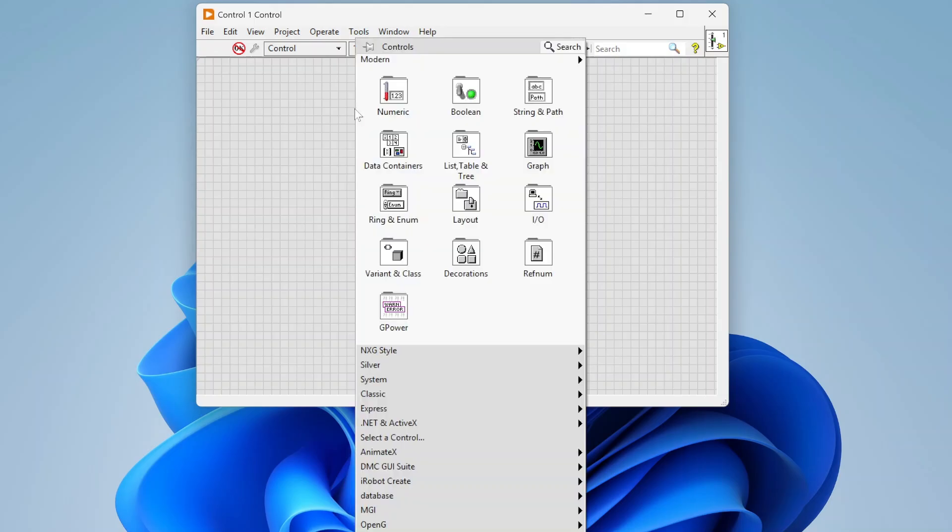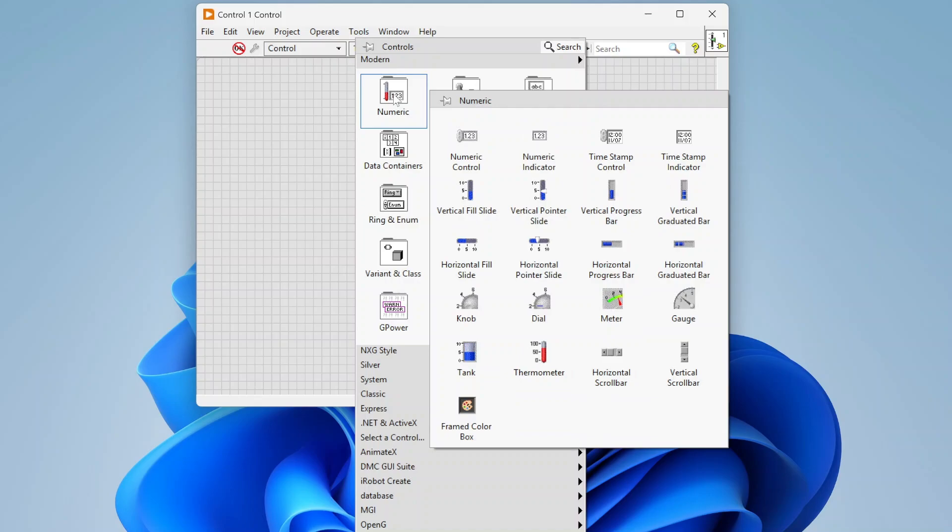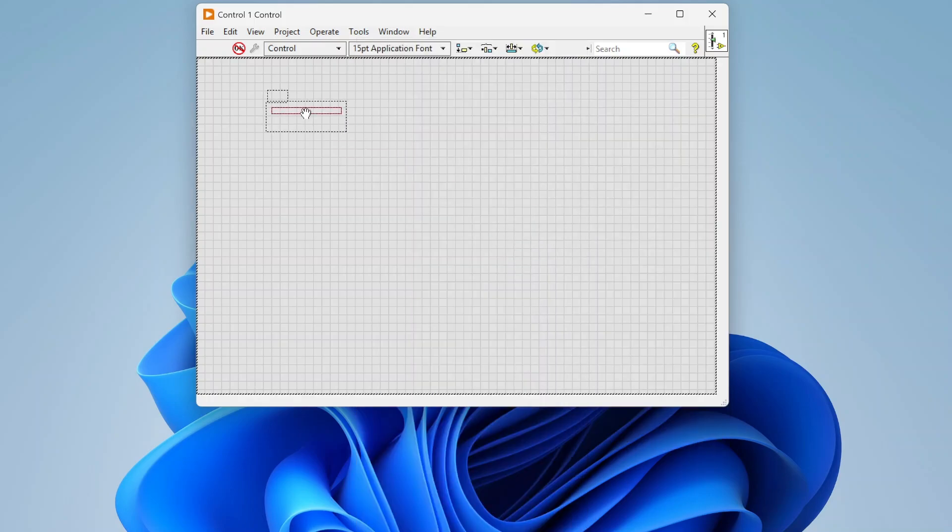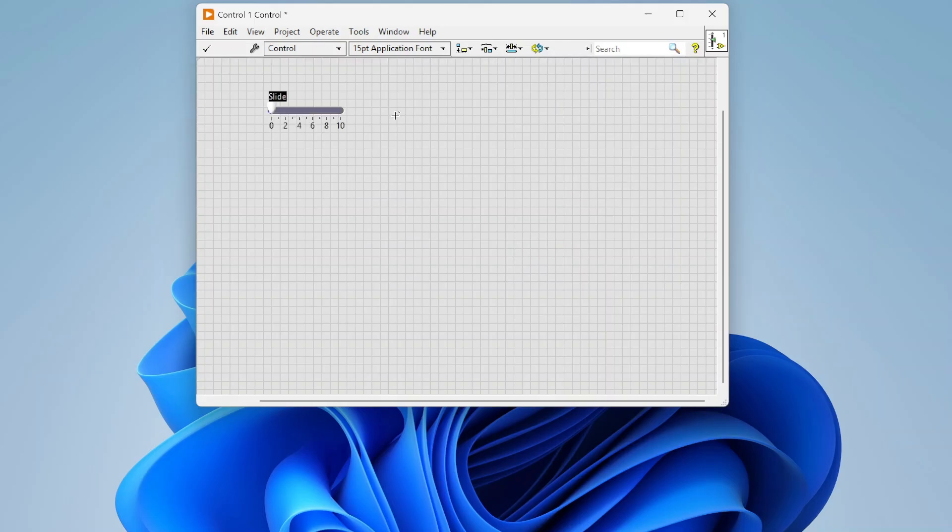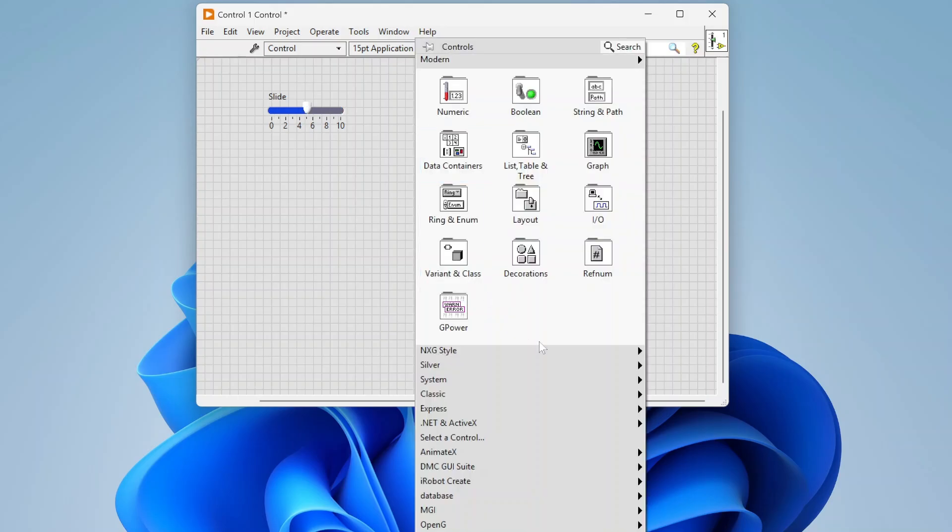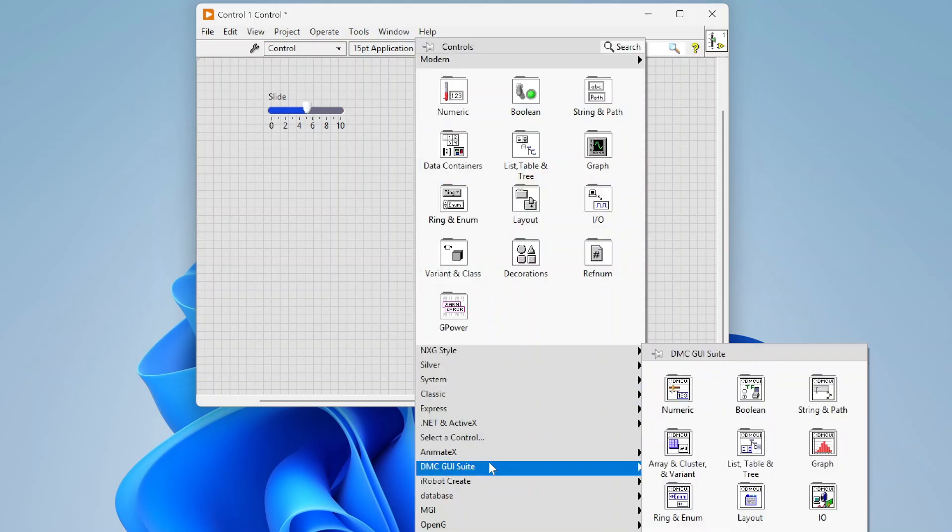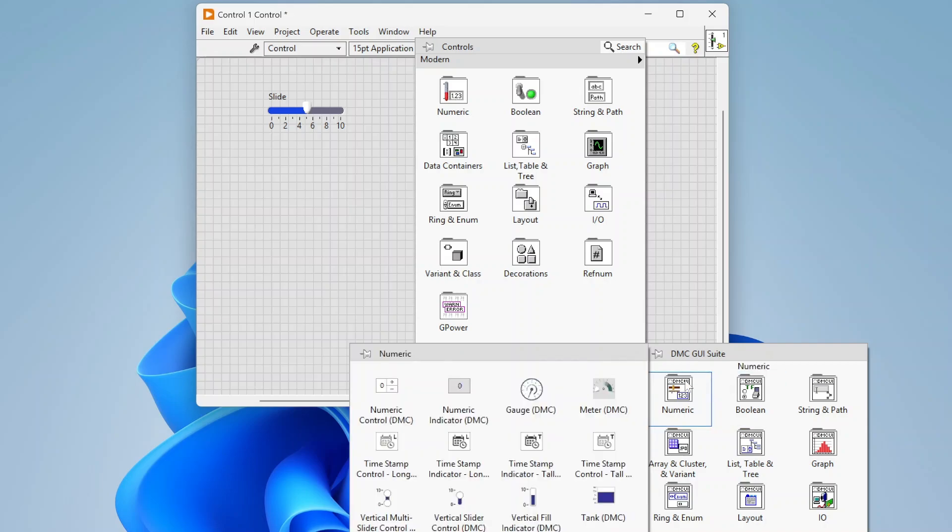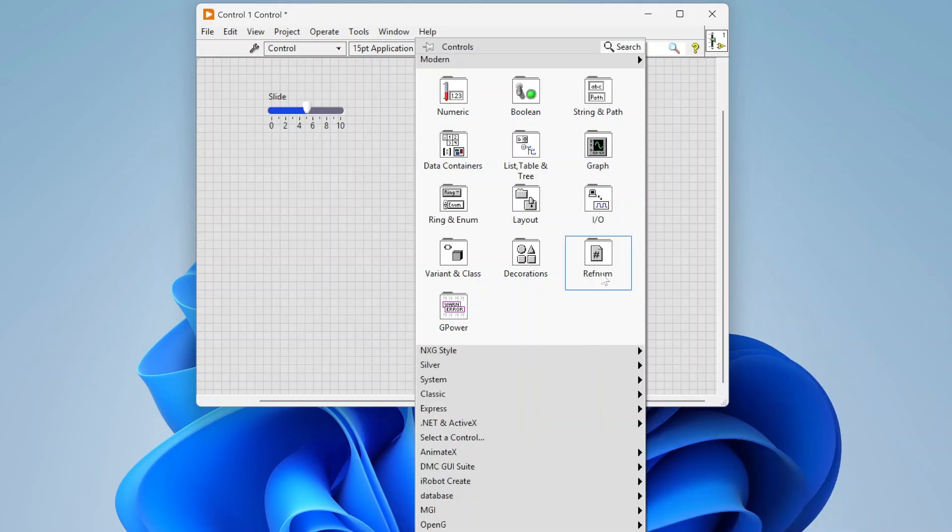We can select whatever control we want and drop it down. Whatever control you drop down, this is going to be your starting point. You can select any style, it could be even stuff from third parties from VIPM, etc.